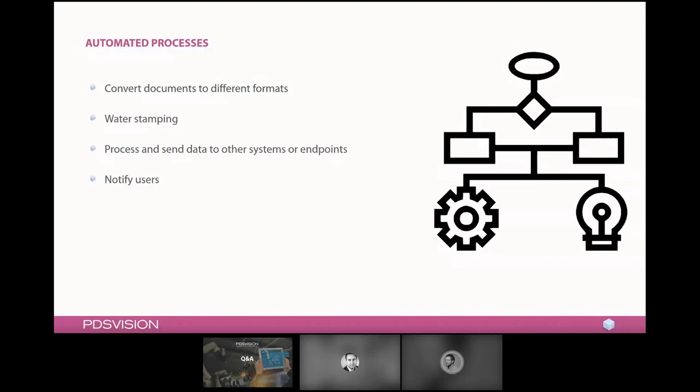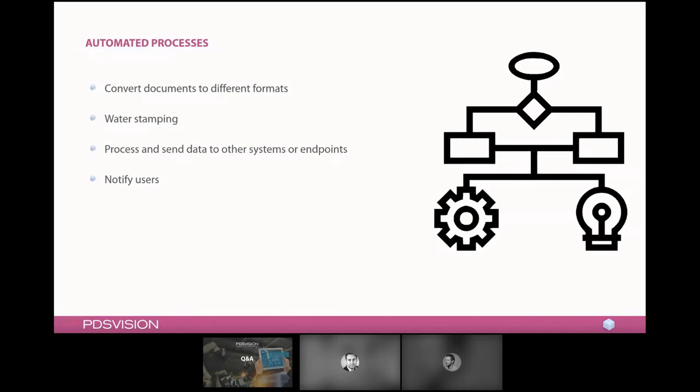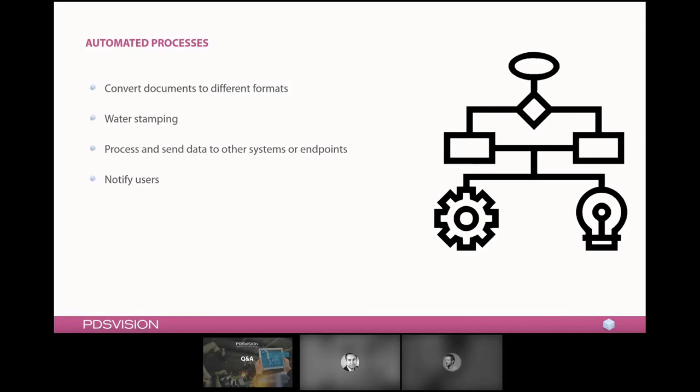This can also be used to process and send data to other systems or endpoints. Usually a PDM or a PLM environment lives closely related to an ERP system and in certain cases we perhaps want to push or receive information from that other system. So when that workflow is passed and you for instance release information, that could be a great opportunity to send information to an ERP system to also reflect that decision on that system as well. It can also be used to notify users within the system about these different types of automated processes that have been performed.